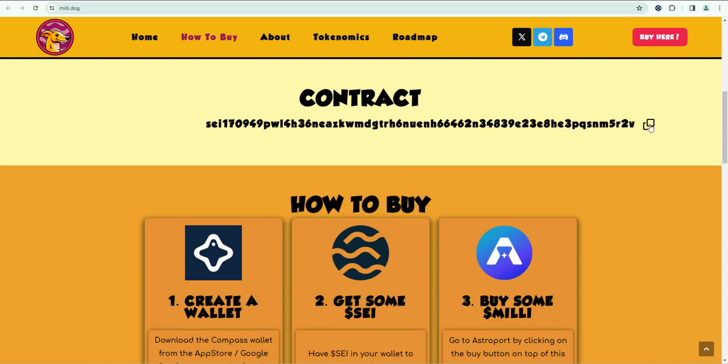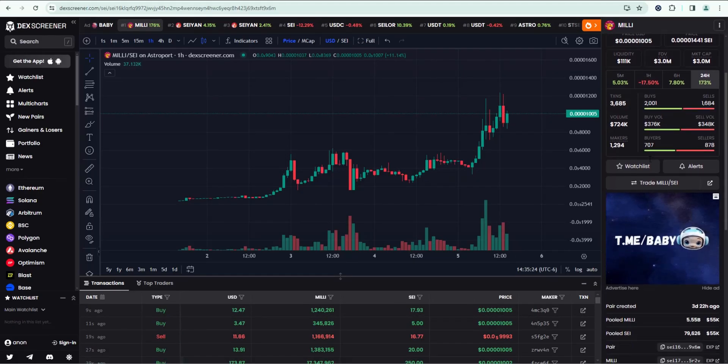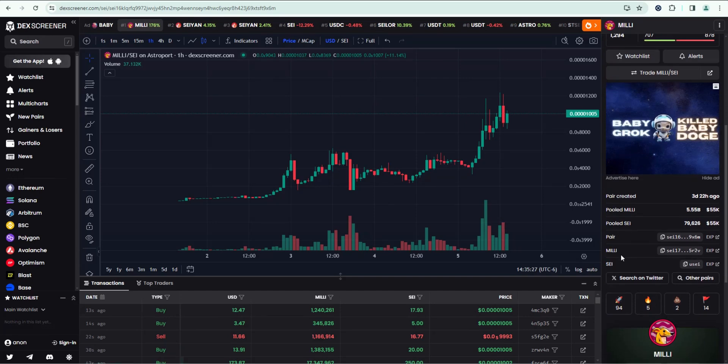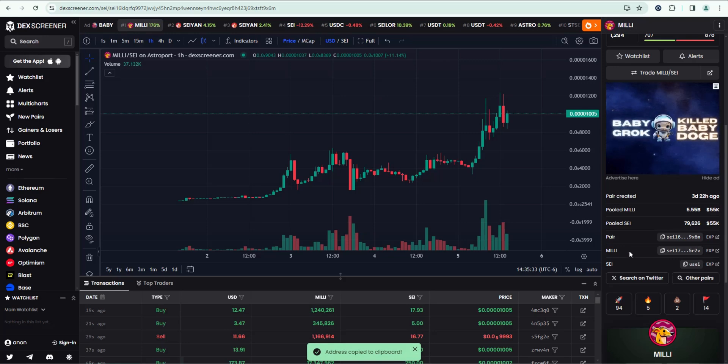You can get the contract address right here. You can go ahead and copy it right from their website, or you can scroll down here and copy the contract address of the coin right here.